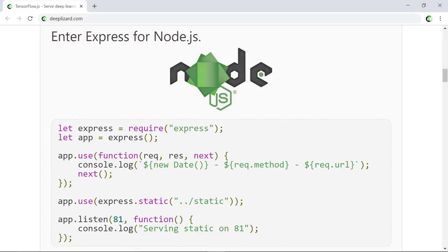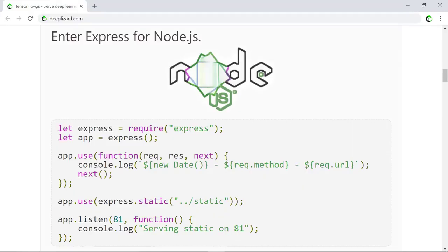If you're not already familiar with Node.js, Node is an open-source runtime environment that executes JavaScript on the server side. Historically, JavaScript has been used mainly for client-side applications like browser applications, but Node allows us to write server-side code using JavaScript. We'll specifically be making use of Express to host our web applications and serve our models. Let's see how we can do that now.